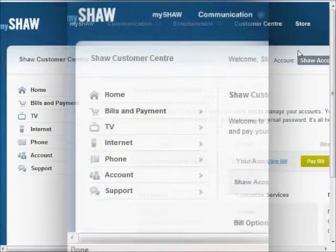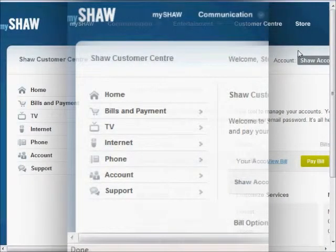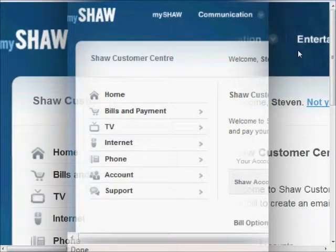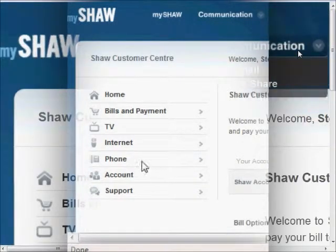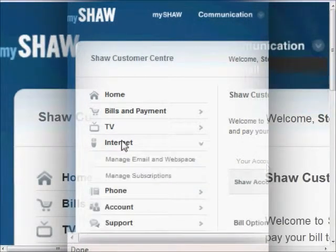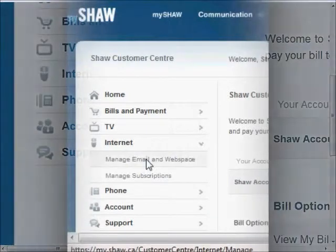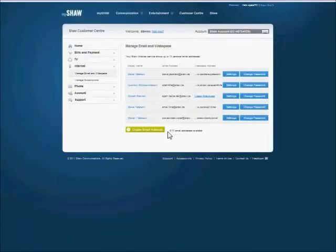Once signed into Customer Center, look at the options on the left. You'll need to click to expand the Internet tab, then click Manage Email and Webspace.